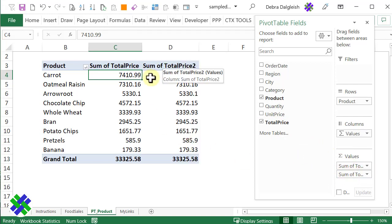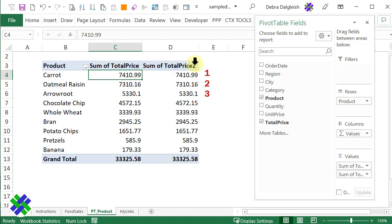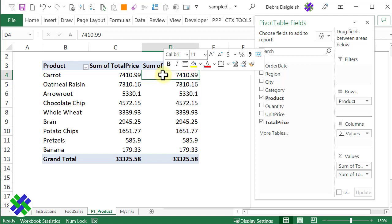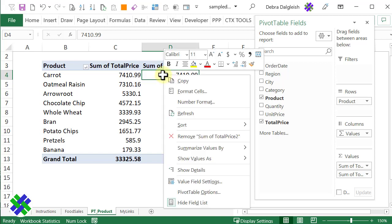It comes in as sum of total price 2. We want this to show a rank instead, so this should be 1, 2, 3, and so on. To change what it's showing here, I'm going to right-click on any number in this column.